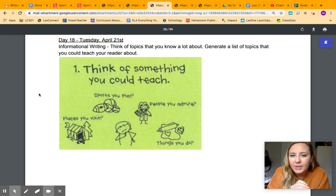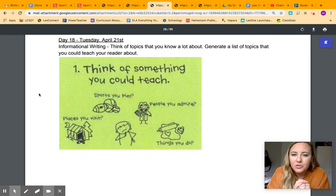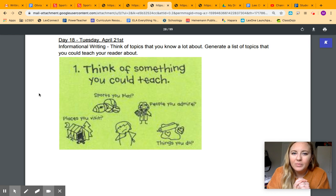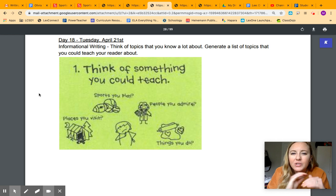But you should be picking topics that you already have some knowledge about in order to write it. Today, you're just making a list of topics, though. You should have at least three, but I would shoot for five, different topics that you could write about.